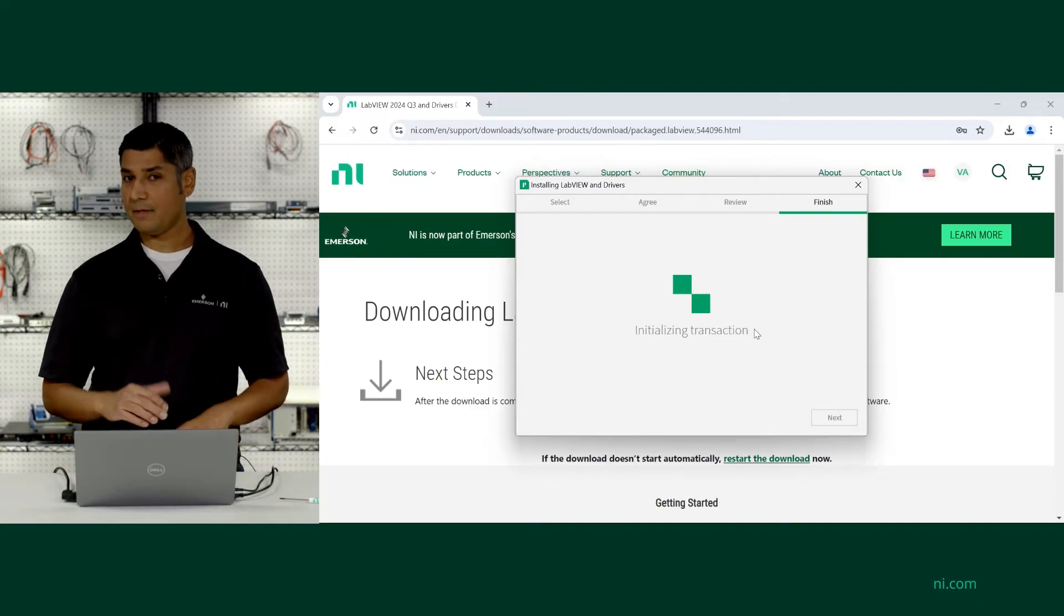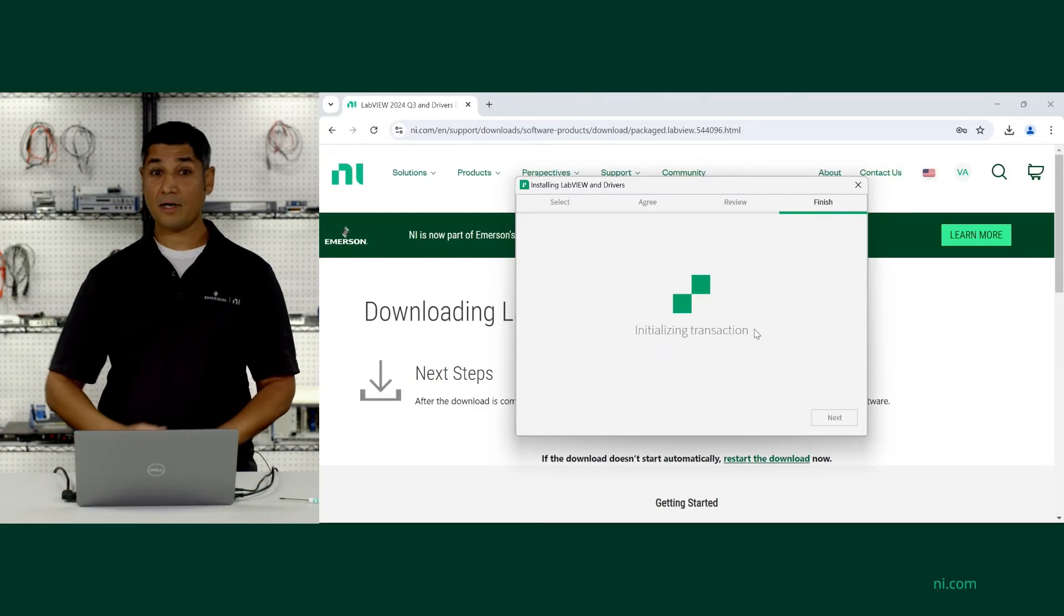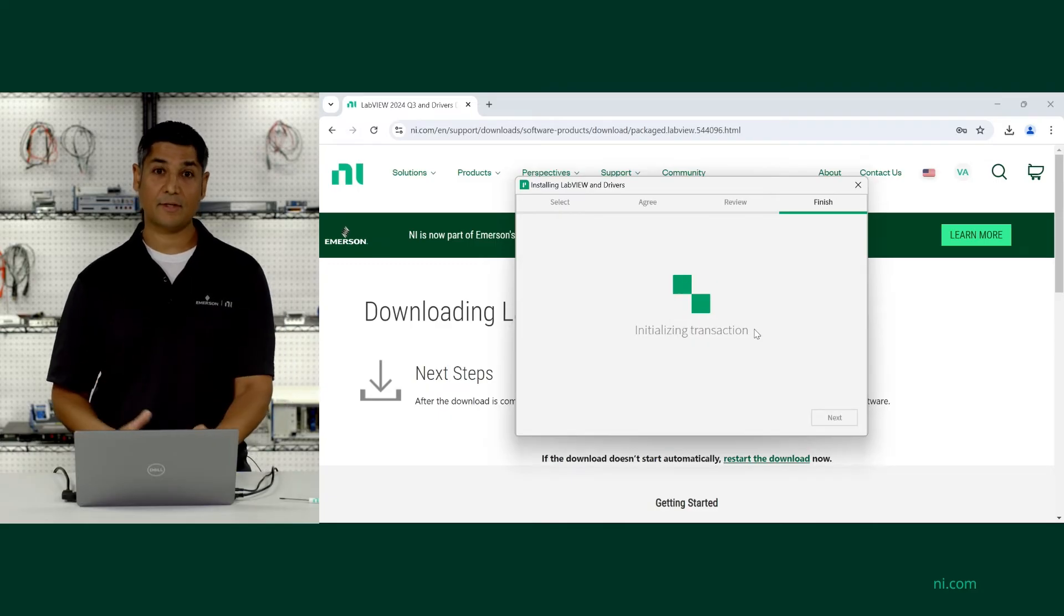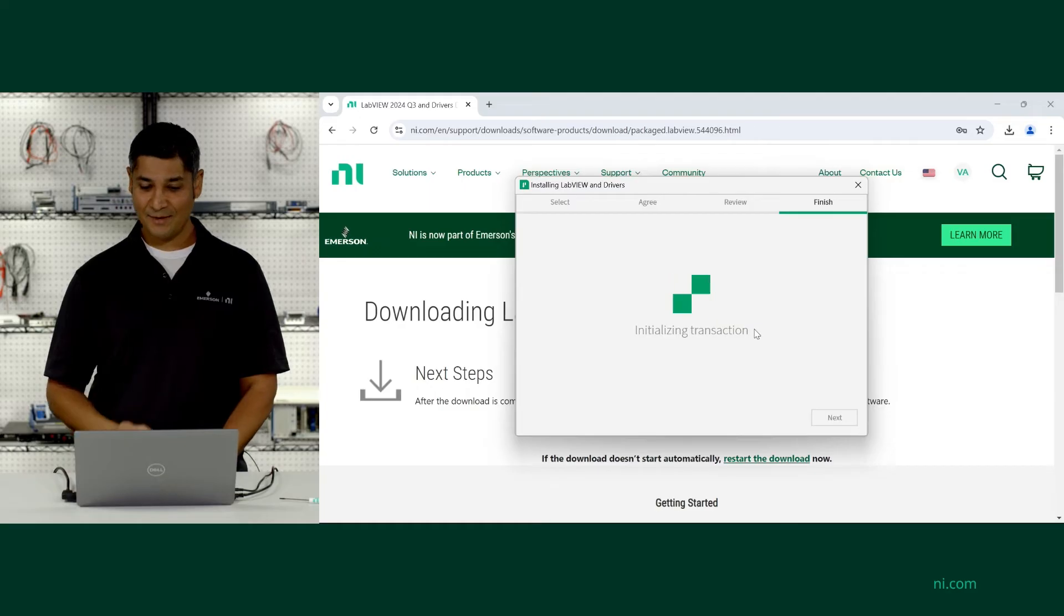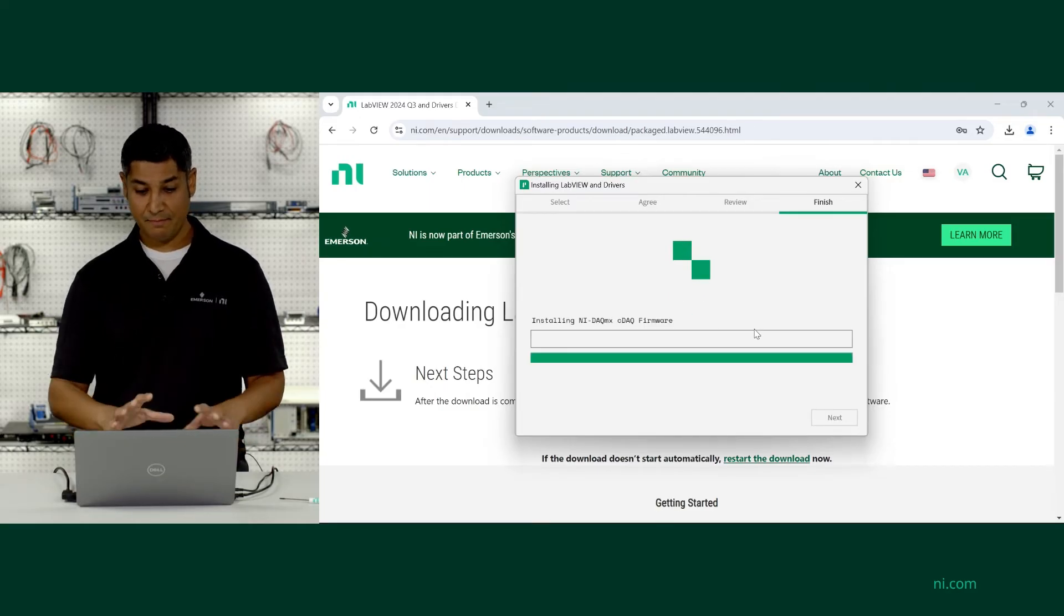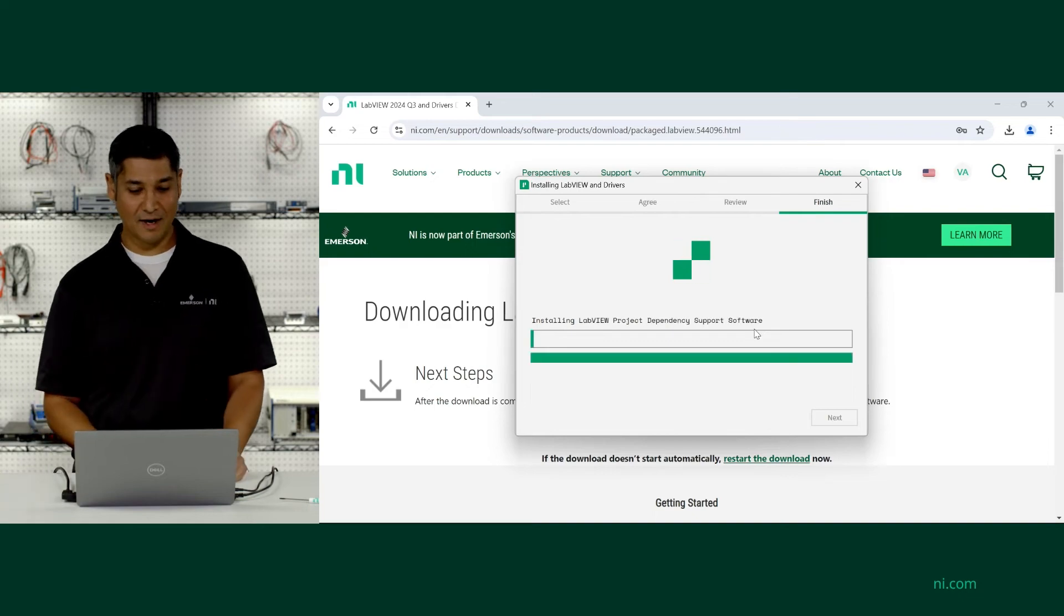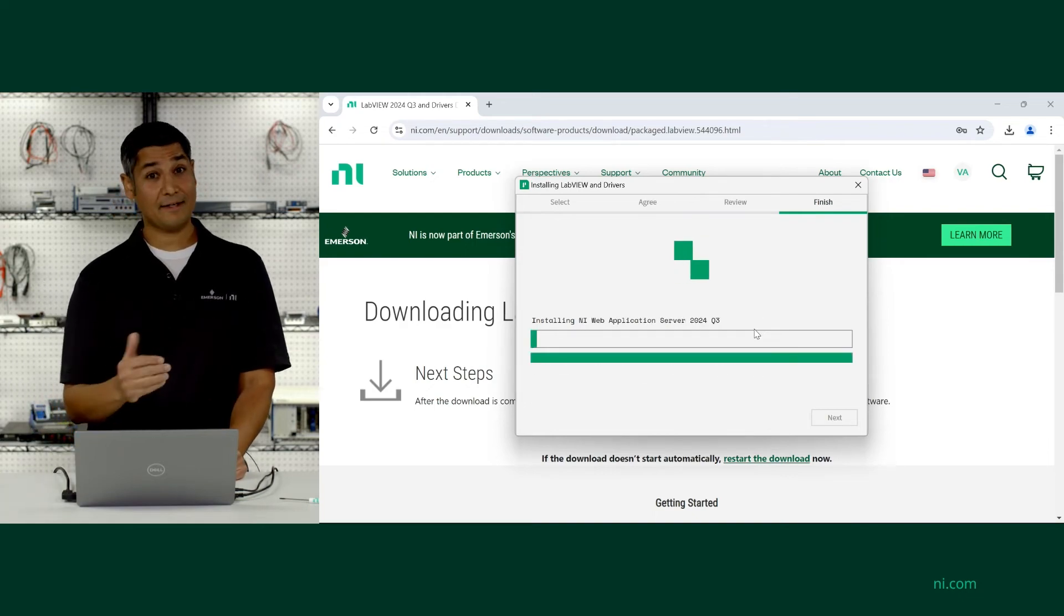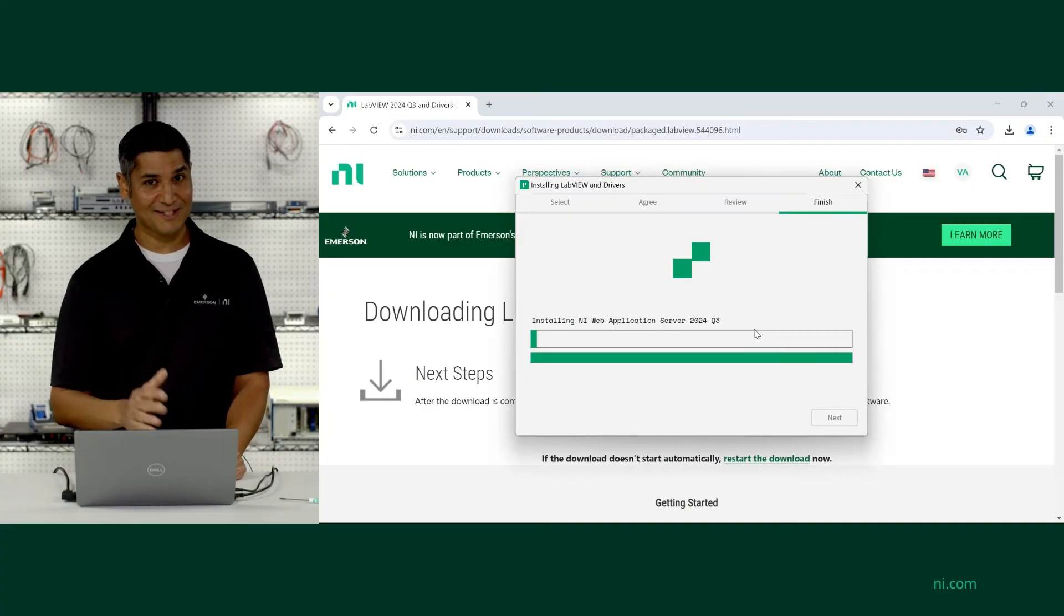Now, depending on your internet connection, download speeds, depending on the processor and the memory that you have available in your system, the installation time will vary. And so once we've kicked it off, this is a good chance to maybe go work on something else, take a break, get some coffee. And we're going to come back and see what it looks like after everything's installed.